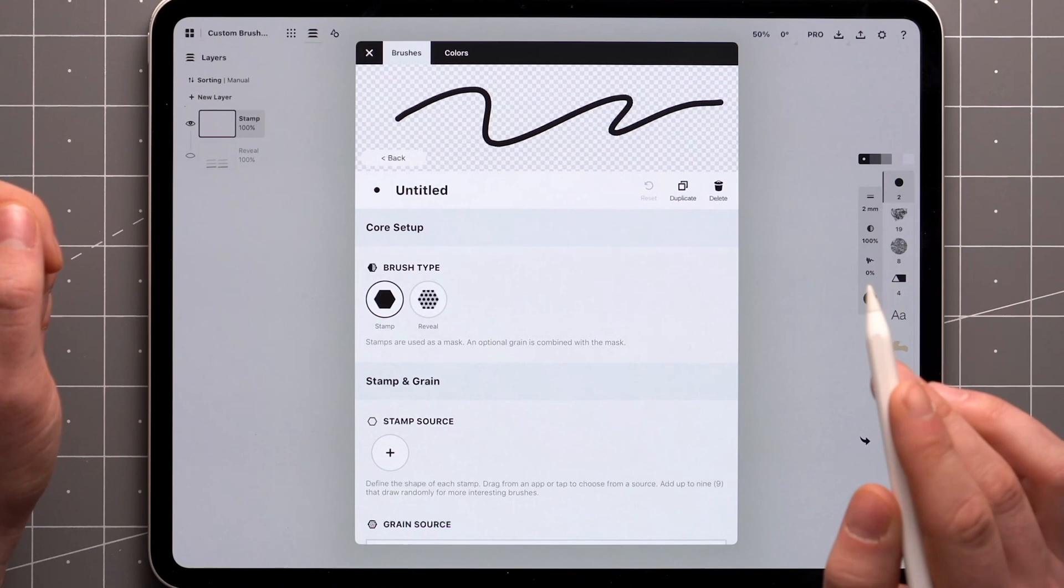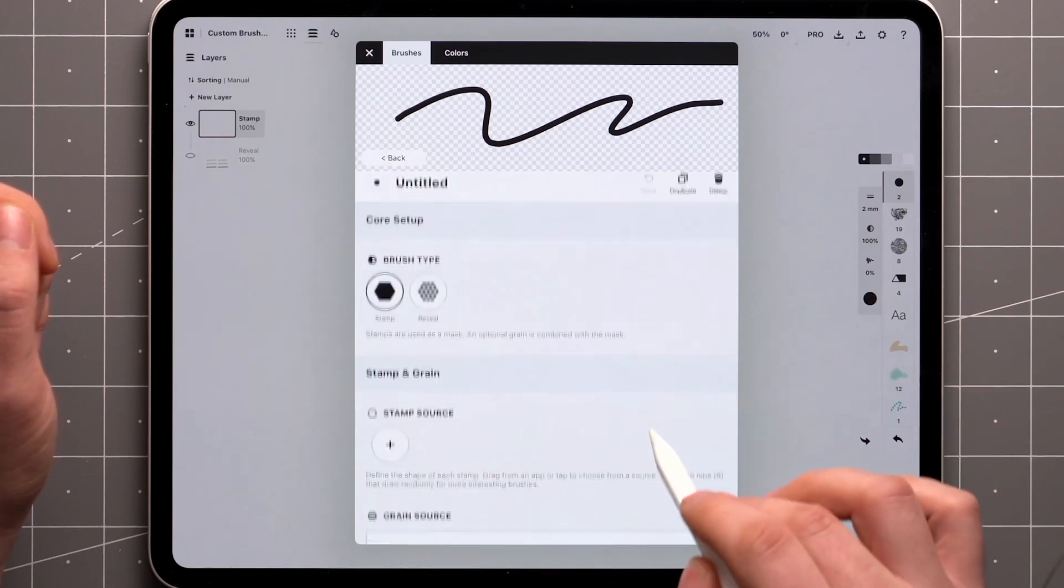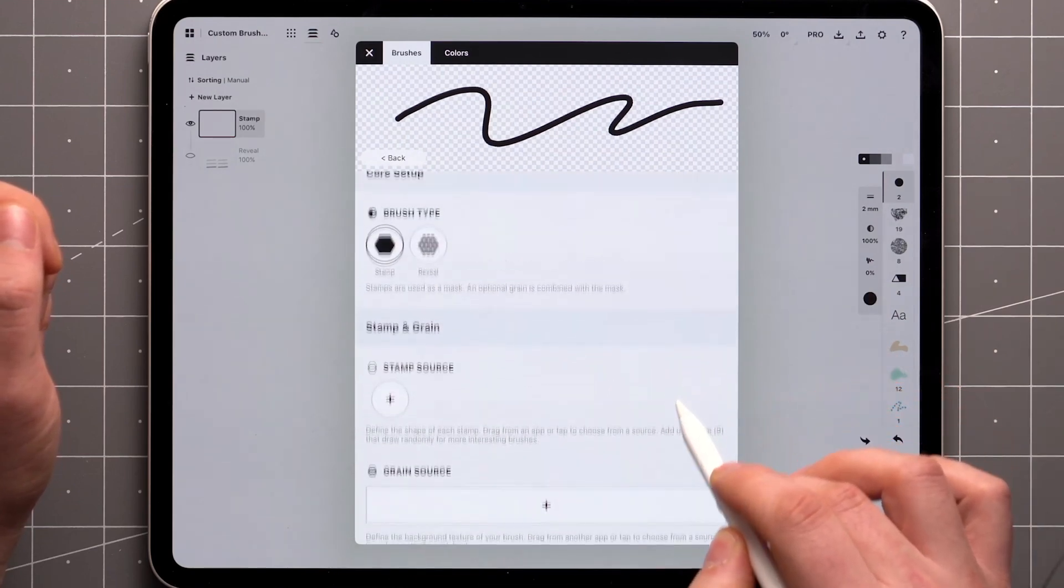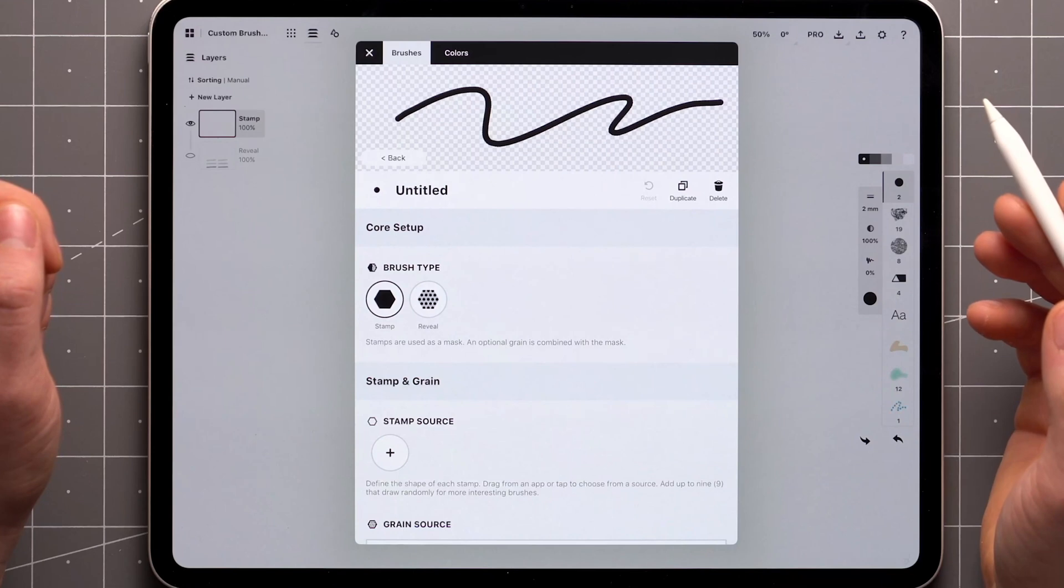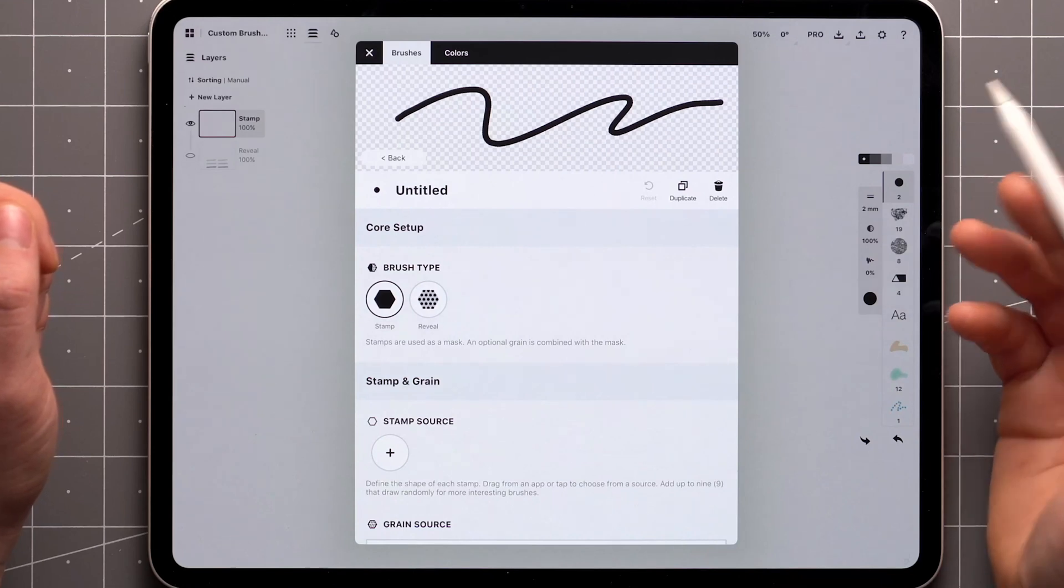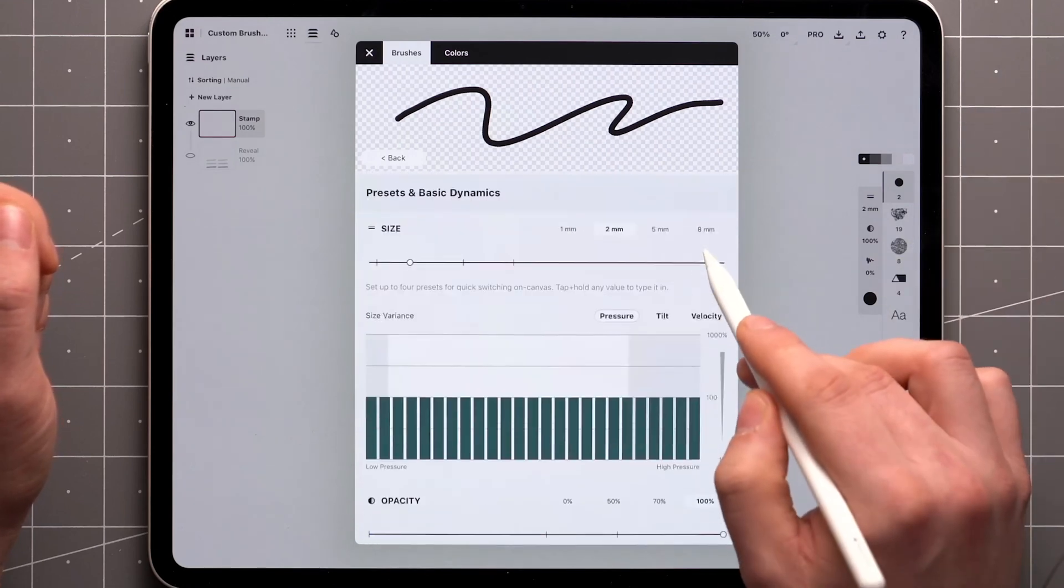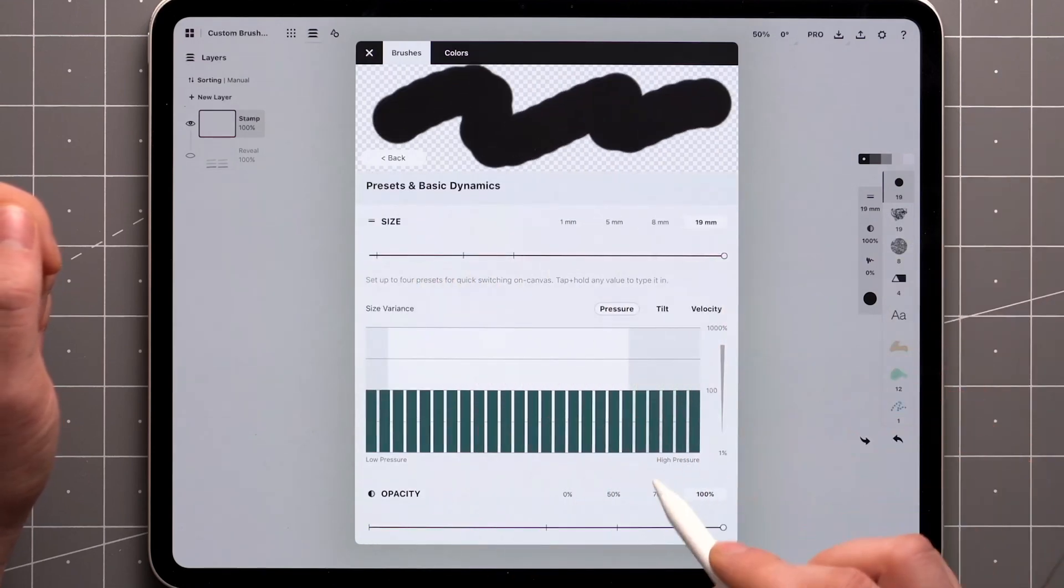In this video we'll focus on the two main brush types as well as stamps and grains which allow you to add texture to your brush. I'll start by increasing the width and lowering the opacity of the brush to help demonstrate.